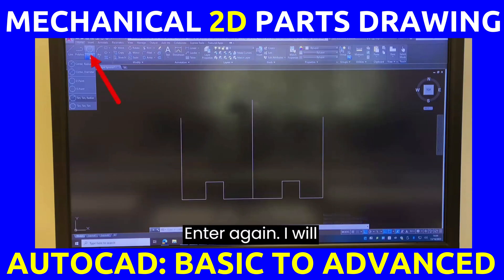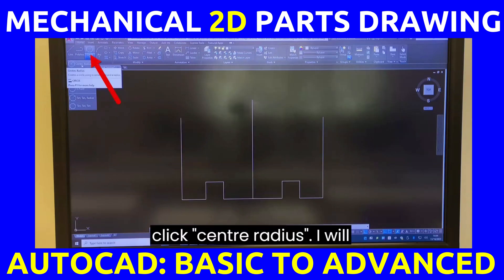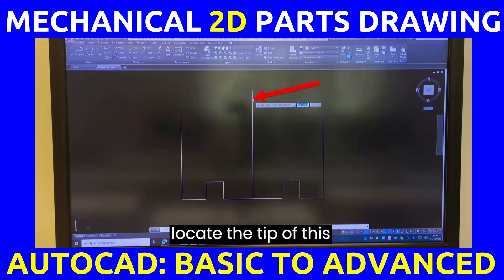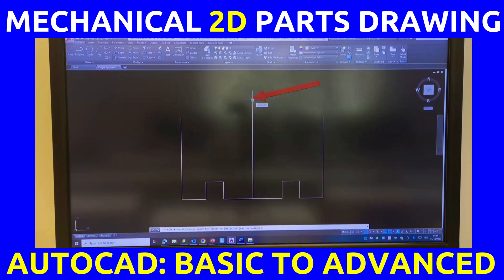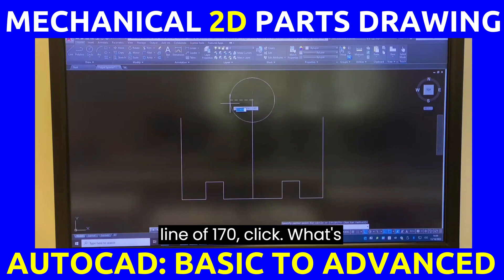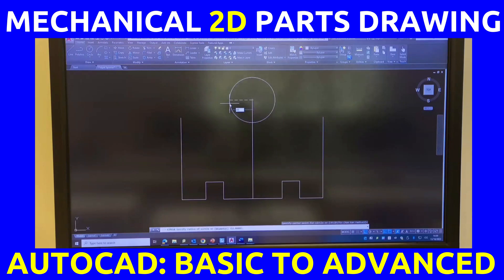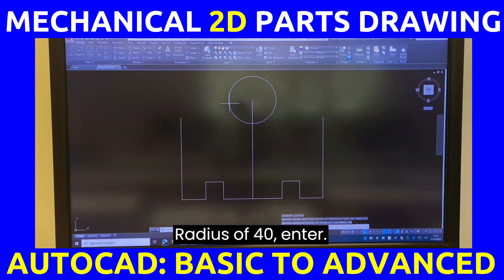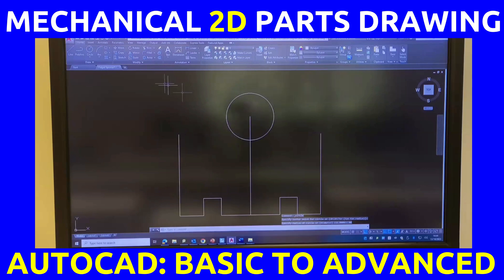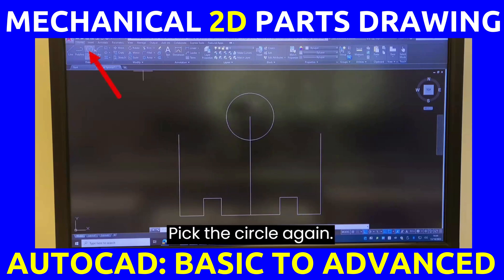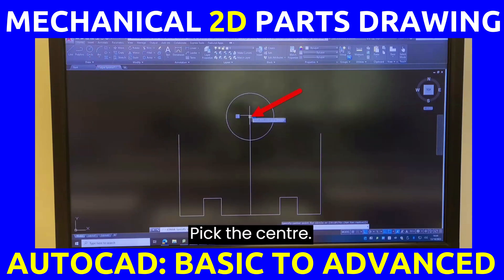I will click circle, then center-radius. Locate the tip of the 170 line and click. The radius is 40 — type 40, press enter. Pick the circle again, pick the center — radius 80, press enter.